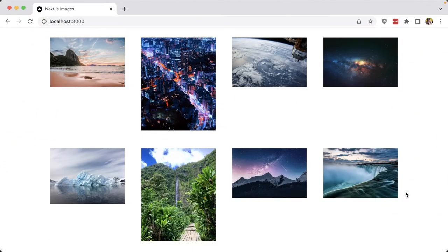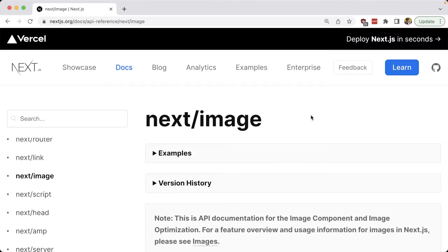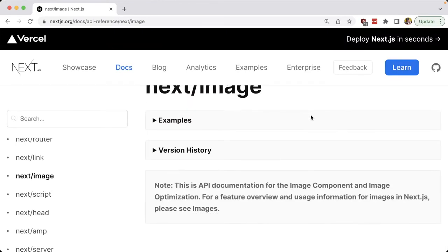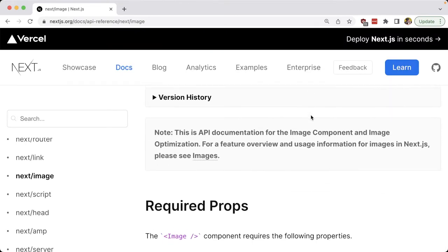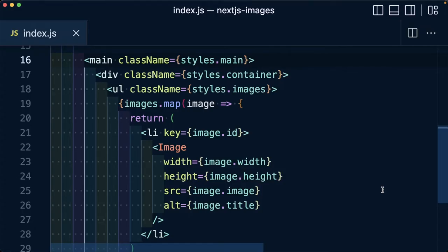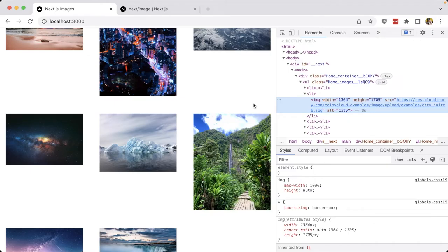When using Next.js, we can take advantage of all the components and tools they give us out of the box, like the Next.js image component that has Cloudinary support built right in, allowing us to use the features of the image component like layouting and responsiveness while using the power of Cloudinary.